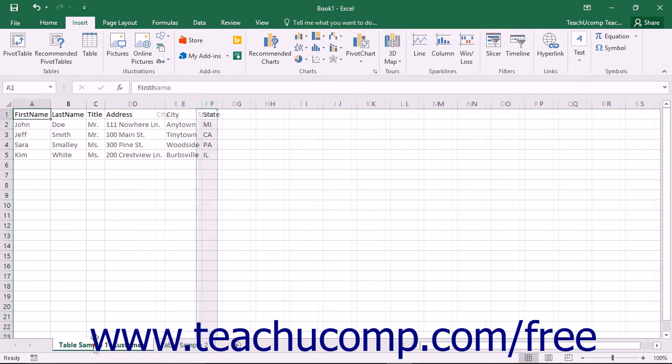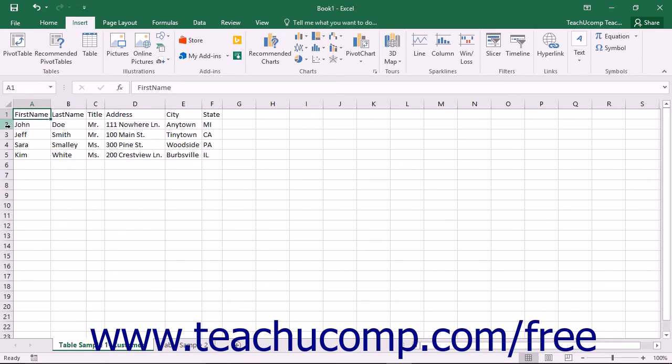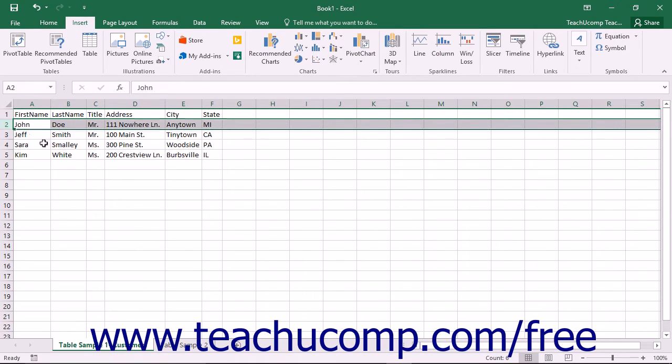Each row in a table is called a record. A record is a single entry in which you record each type of field information about the subject of your table.